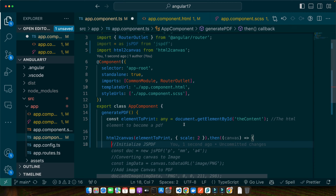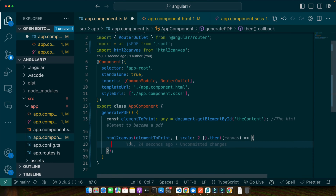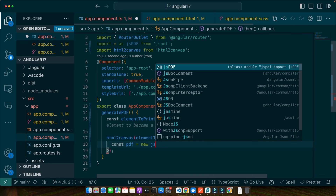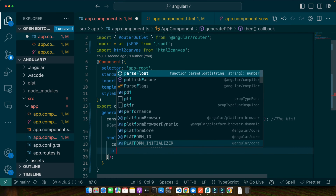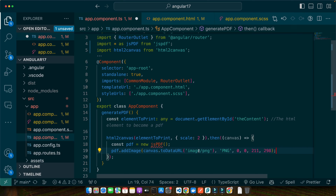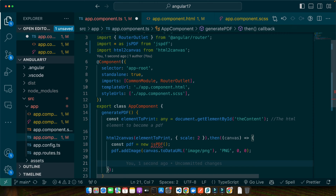The scale option helps ensure a high-resolution capture. Inside the html2canvas callback, I will define a variable: const pdf = new jsPDF(). Here we are creating a new PDF instance — like opening a blank scroll where we will paint our PDF content. Next, let's add the captured image using pdf.addImage, taking the captured canvas and adding it as an image to our PDF, positioning it at the top-left corner.